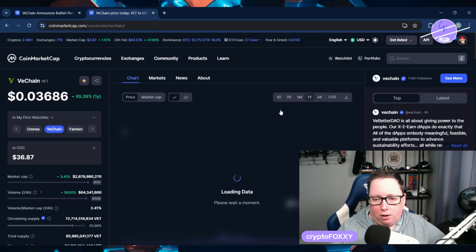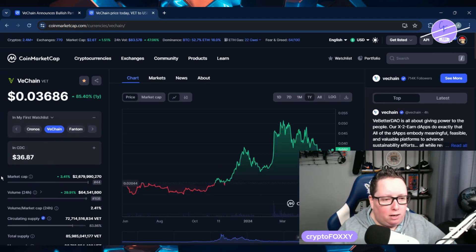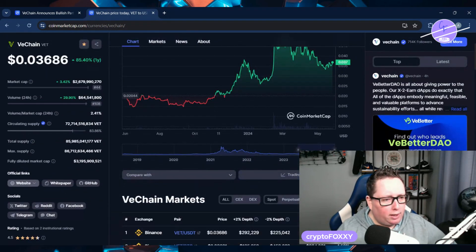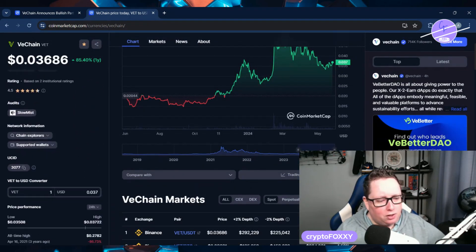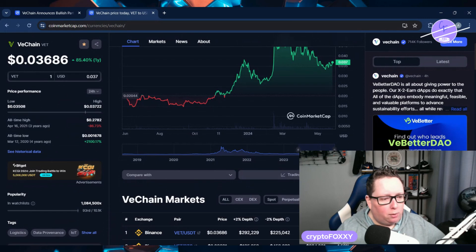Down about six percent in the month just because it started up here. We'll look at the year though. I mean, VeChain has come up 85 percent in the last year.